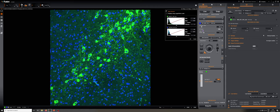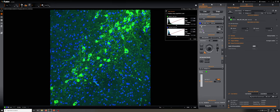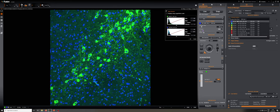And if I hit acquire it will do that for the channels I have selected, in this case that is just the GFP, so let me add the DAPI again.